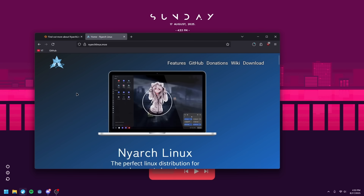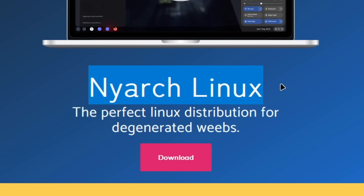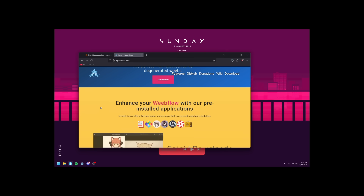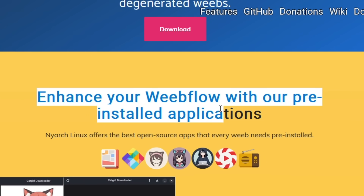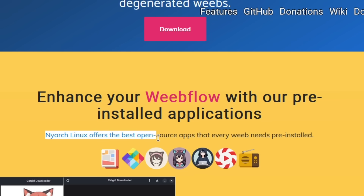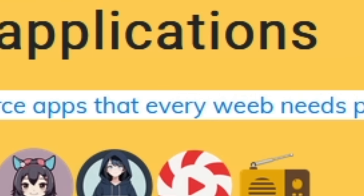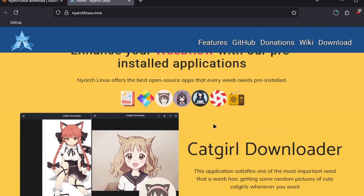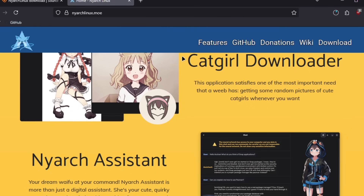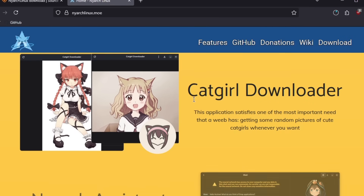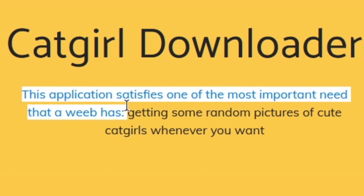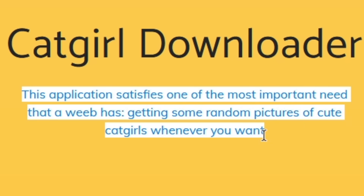I think we should take a look at the Nyarch Linux page while that's downloading. "Nyarch Linux — the perfect Linux distribution for degenerated weebs." Okay. "Enhance your weeb flow with our pre-installed applications. Nyarch Linux offers the best open source apps that every weeb needs pre-installed." I can't name literally any of these. I know this one — that's Lollipop. Nyarch Linux runs on GNOME. It's basically just an offshoot of GNOME. The Catgirl Downloader — this application satisfies one of the most important needs that a weeb has: getting some random pictures of cute cat girls whenever you want.